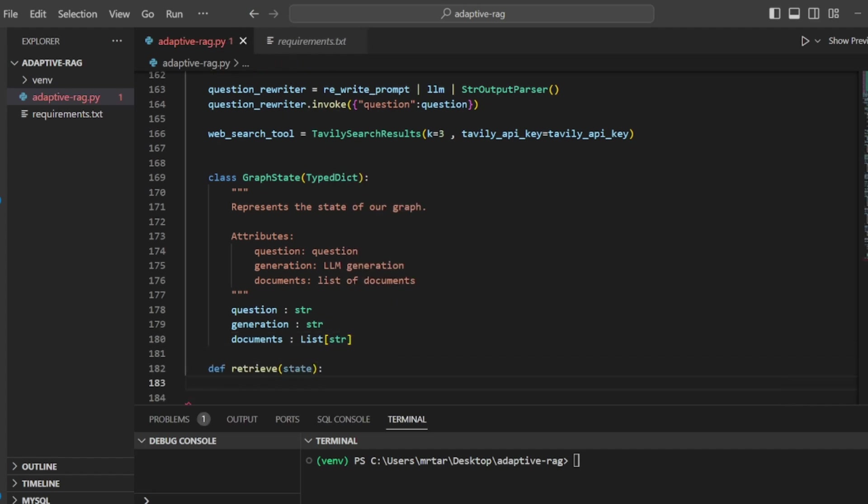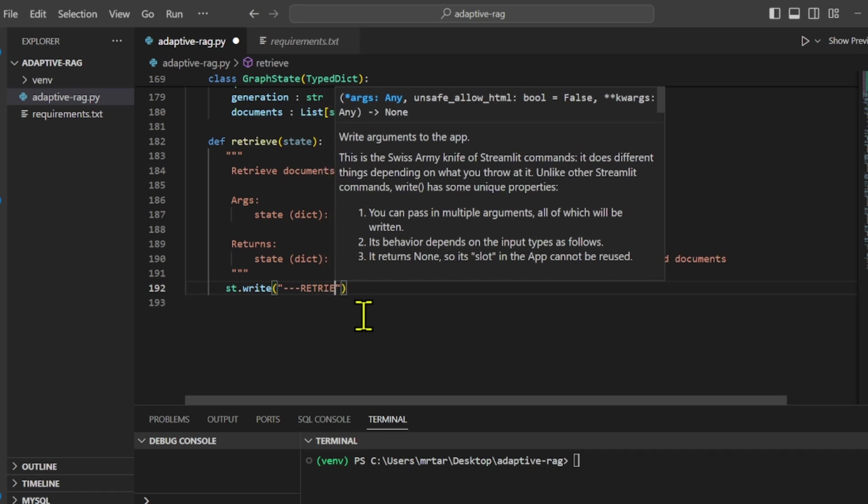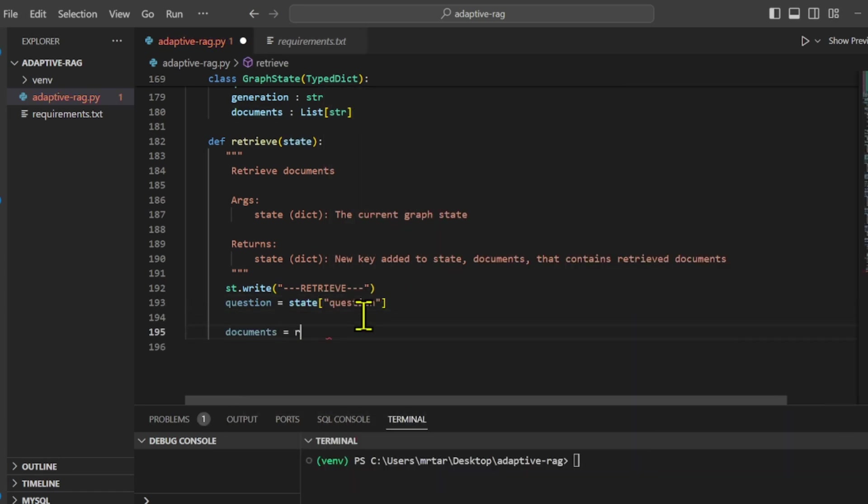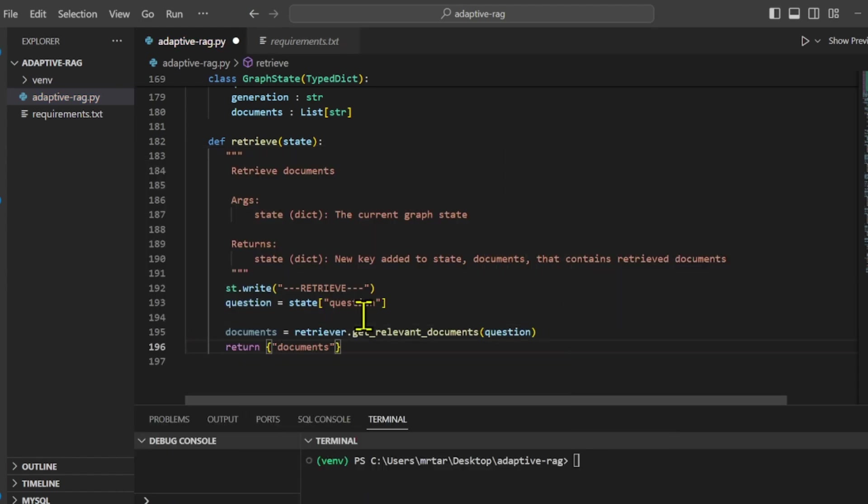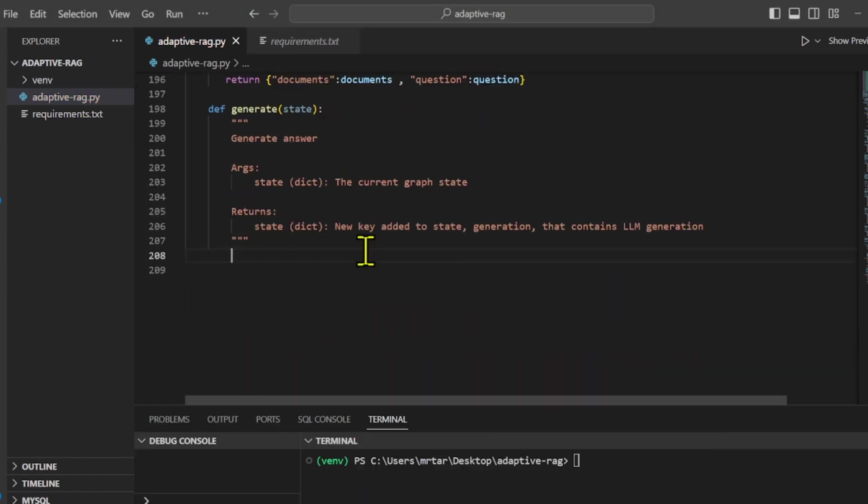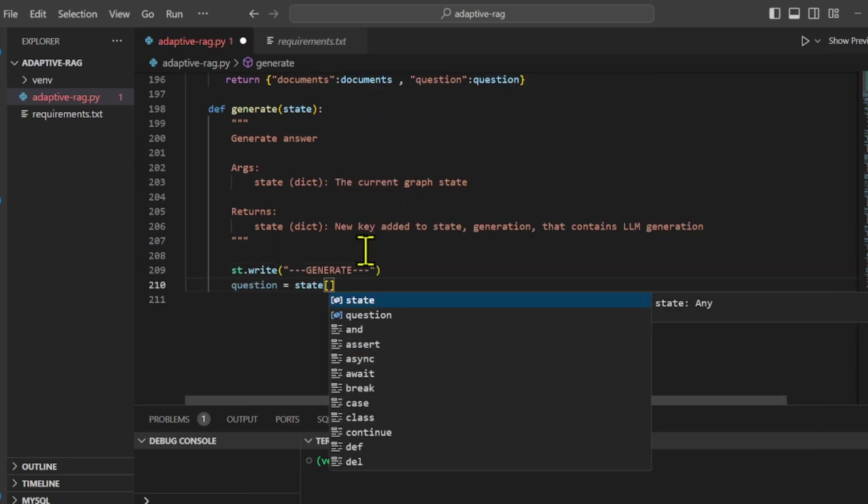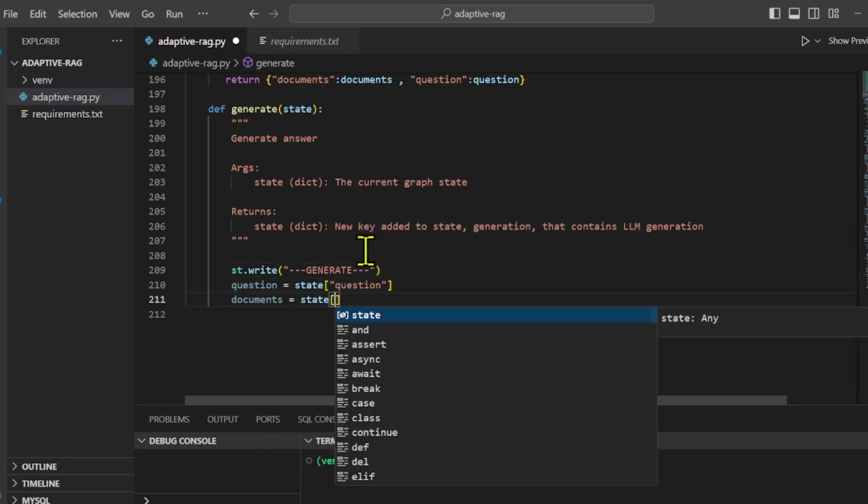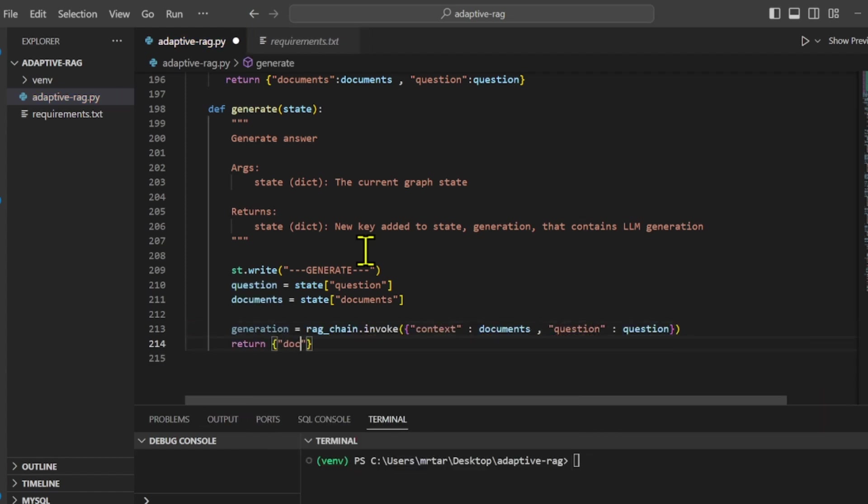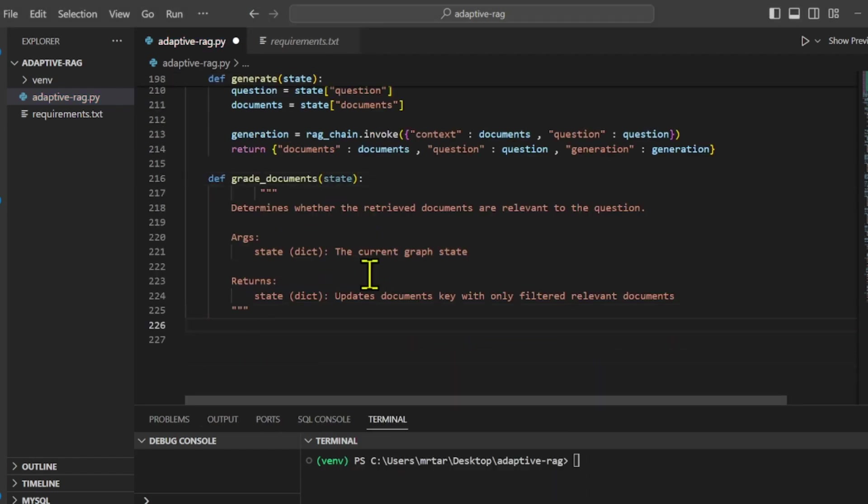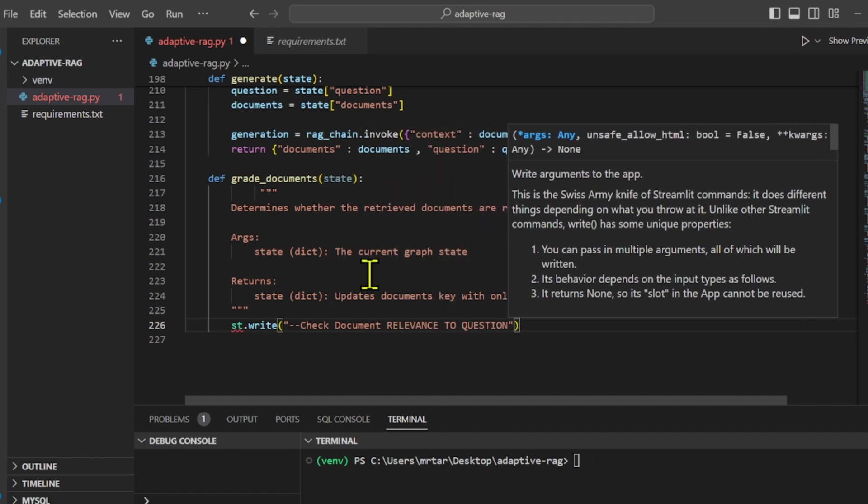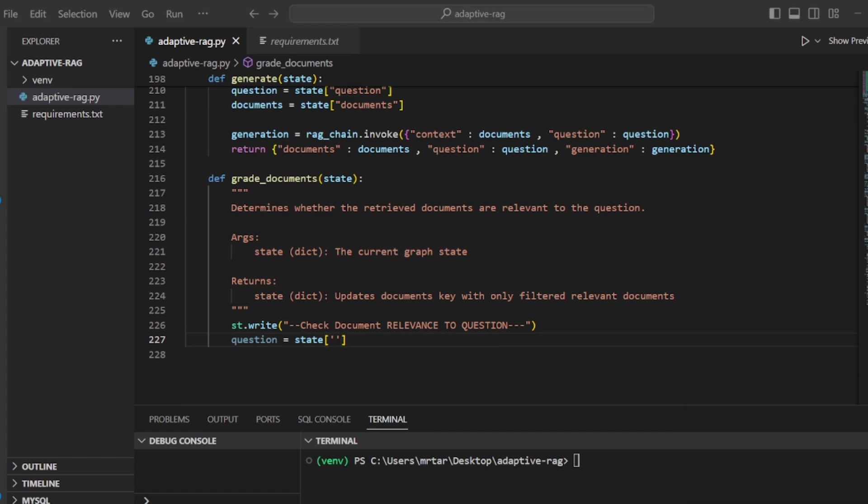We create a function called retrieve that takes the current state, which includes the question as input. It then uses a retriever to obtain relevant documents based on the provided question. The retrieved documents are added to the state along with the original question. Also, we create a function called generate to improve the question and generate an answer. It employs a retrieval augmented generation (RAG) model to generate the answer.